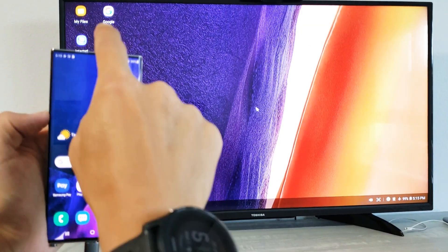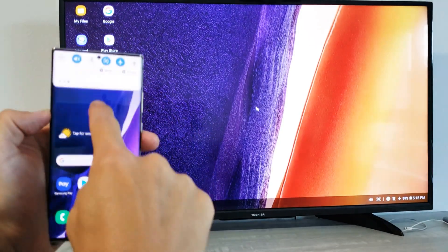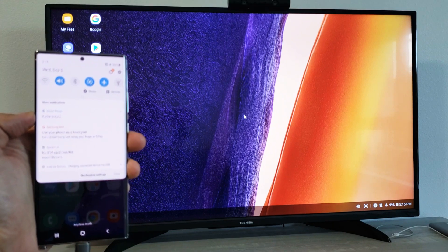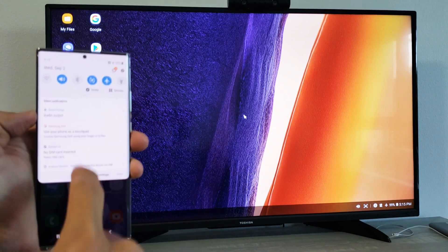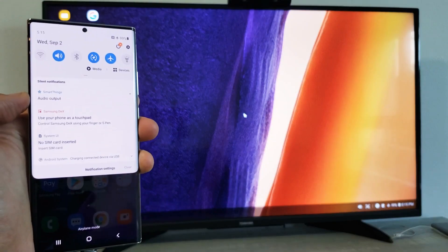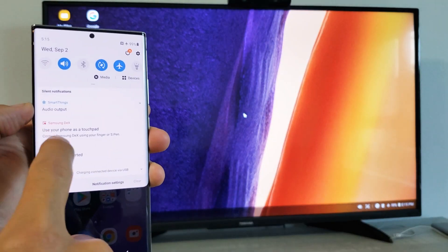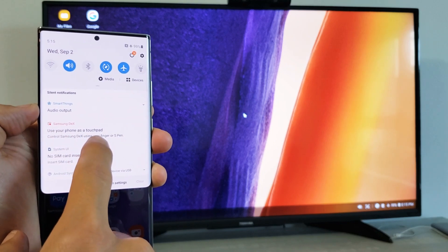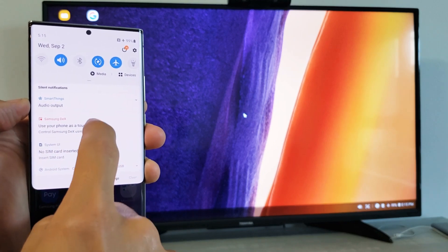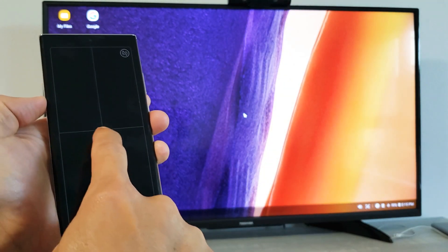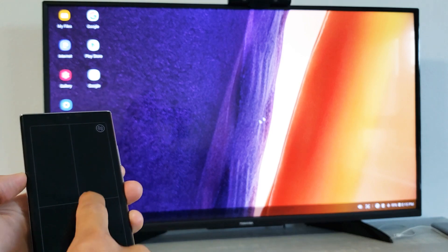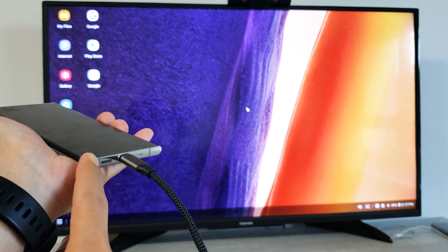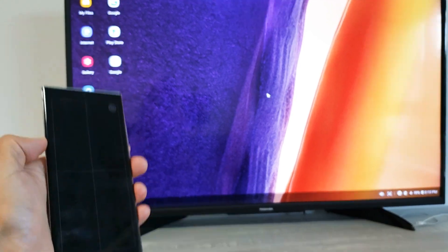If you want to get to the mouse, just go ahead and scroll down like this to your notifications. And you can see right here, it says Samsung DeX. Use your phone as a touchpad. So if you tap on that, now you have this. Of course, you can use your S Pen as well.